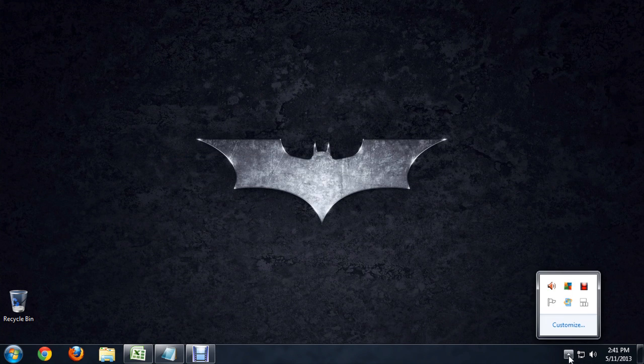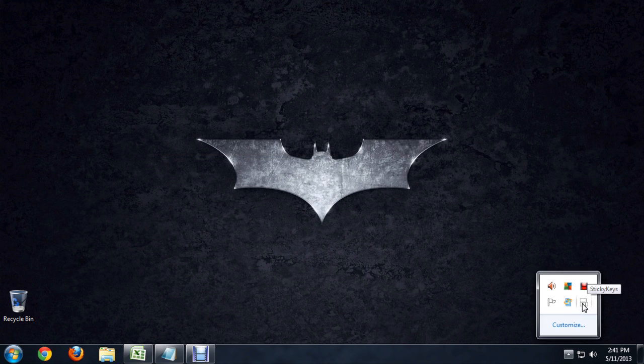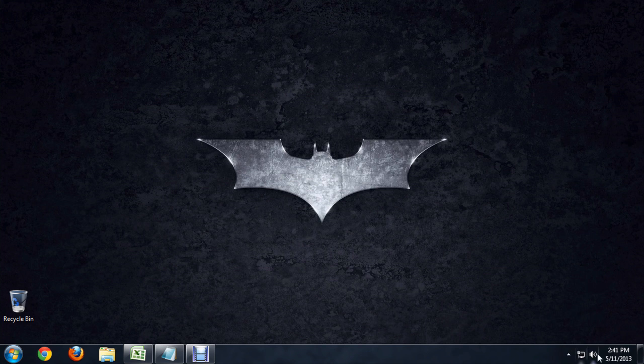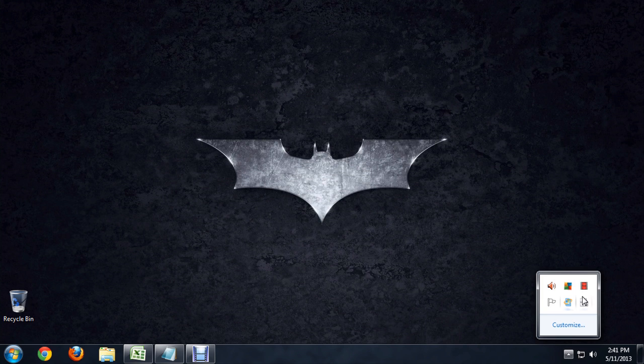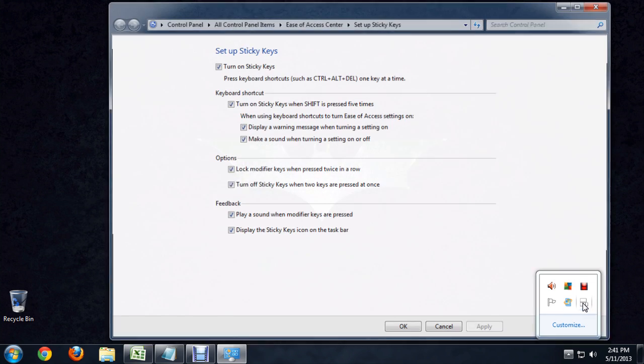Now occasionally this icon that you see here, the sticky keys, will pop up right in the middle of this tray here. If it doesn't, you can often see it by pushing the arrow and bringing it up. Now I'm going to double click on the icon and it brings up our sticky keys menu.